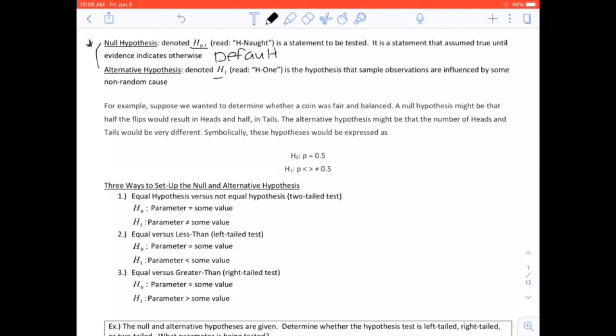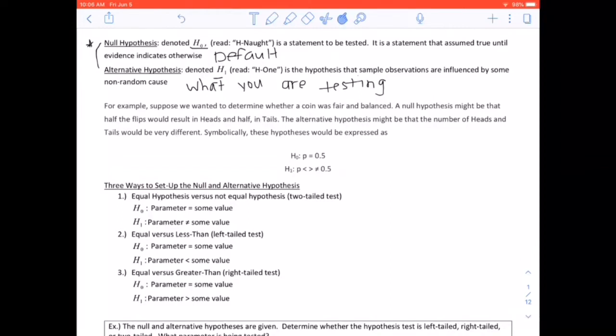H1, our alternative hypothesis, is what you are testing. What you are testing is what we talk about in our alternative hypothesis — so what you are testing.